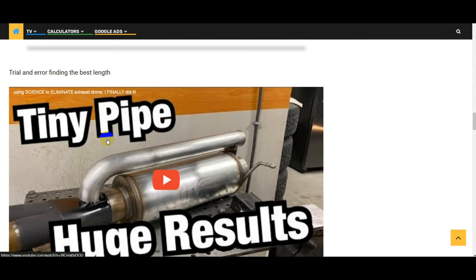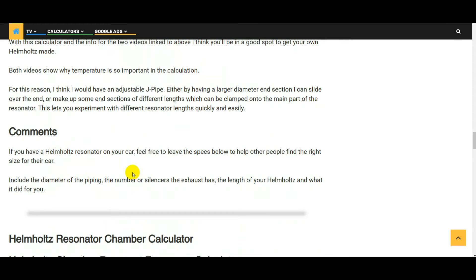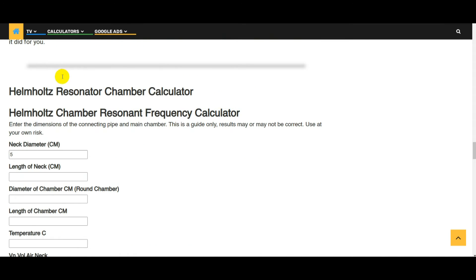My final thoughts on the quarter wave resonator: I think all the links and the videos show how important it is to get the temperature accurate. Obviously it's very hard to know, so I think if you can make it adjustable when you're first constructing it, to make it easy to try different lengths to get to the perfect size, that would be the way to go. Then once you've got the length sorted out, make something more permanent.